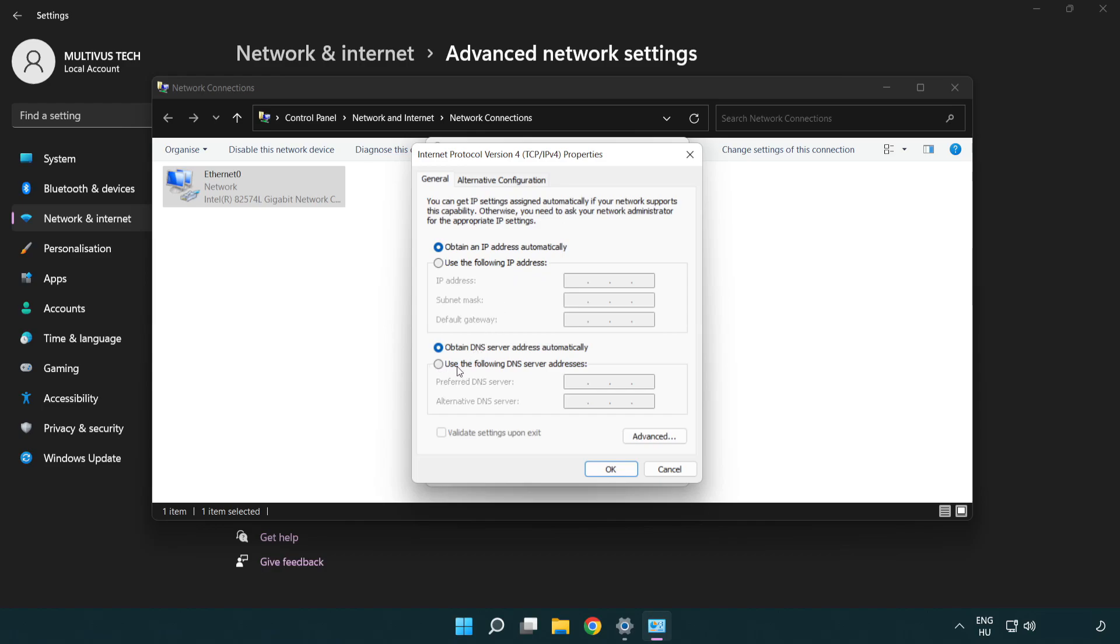Select use the following DNS server addresses. Type 8.8.8.8. Type 8.8.4.4.